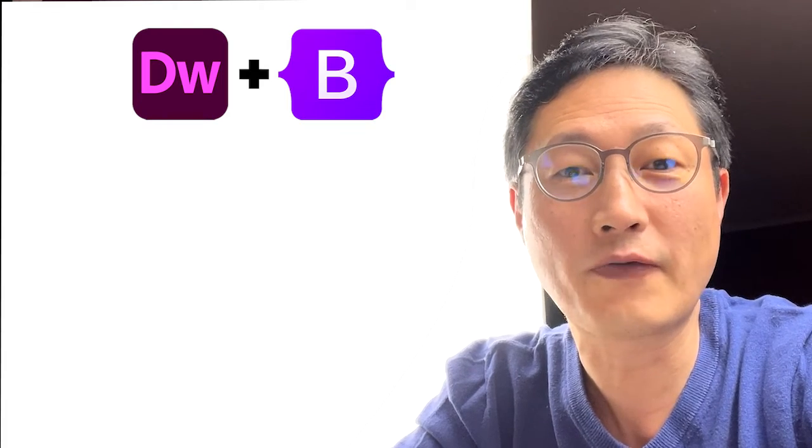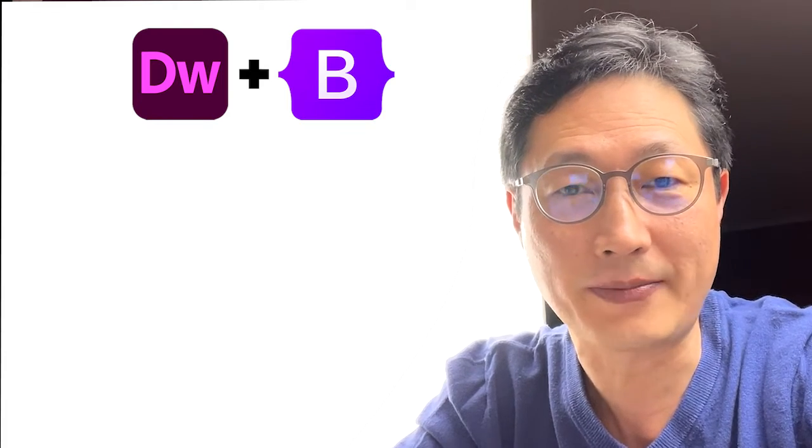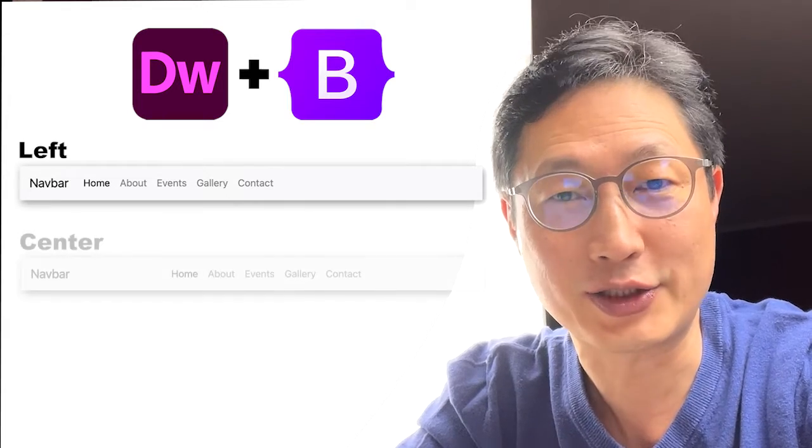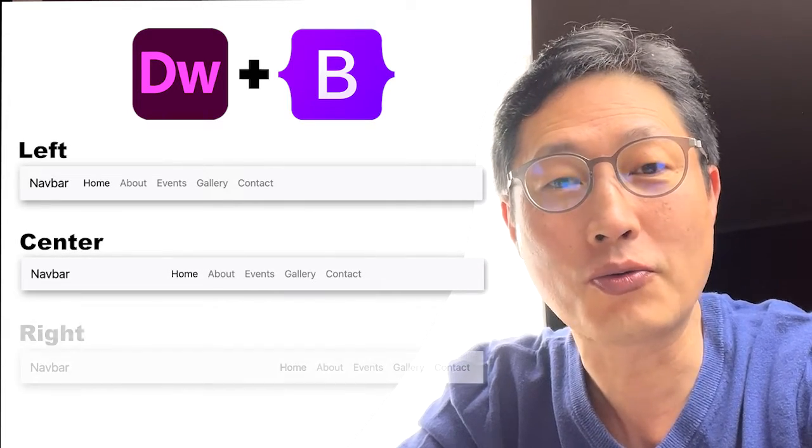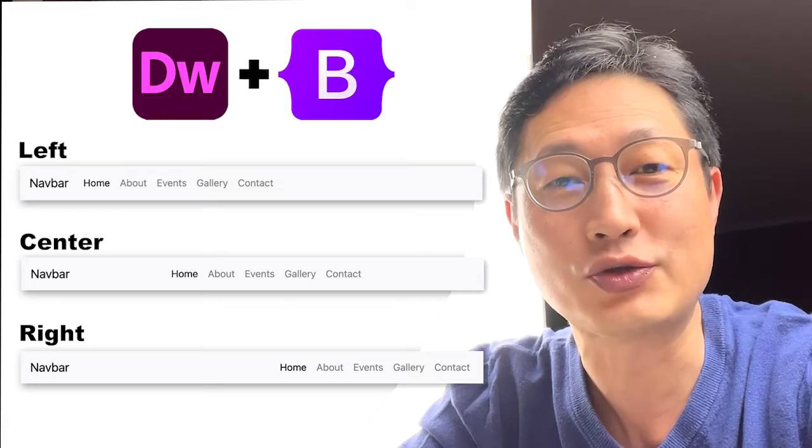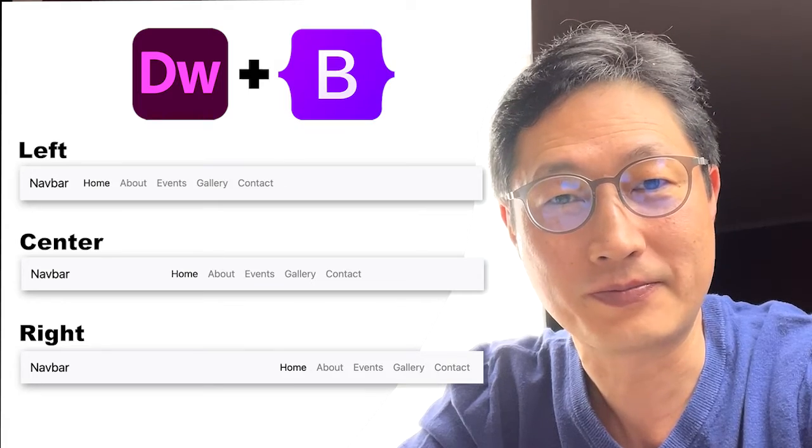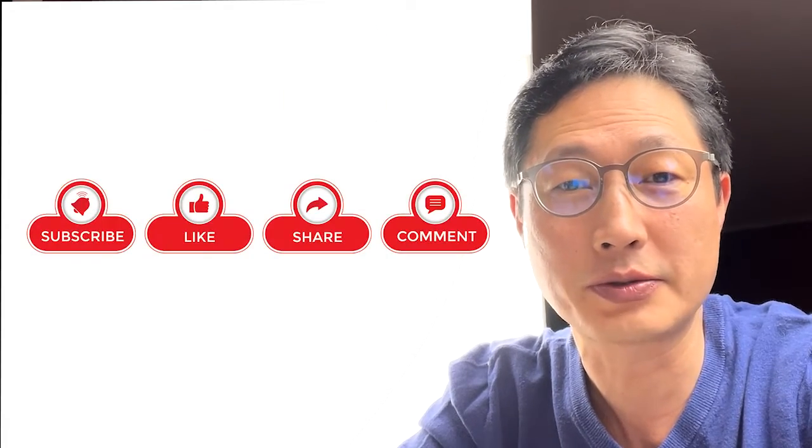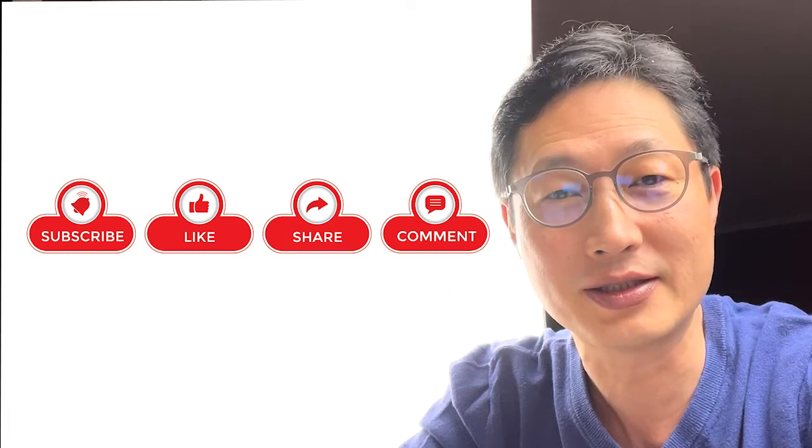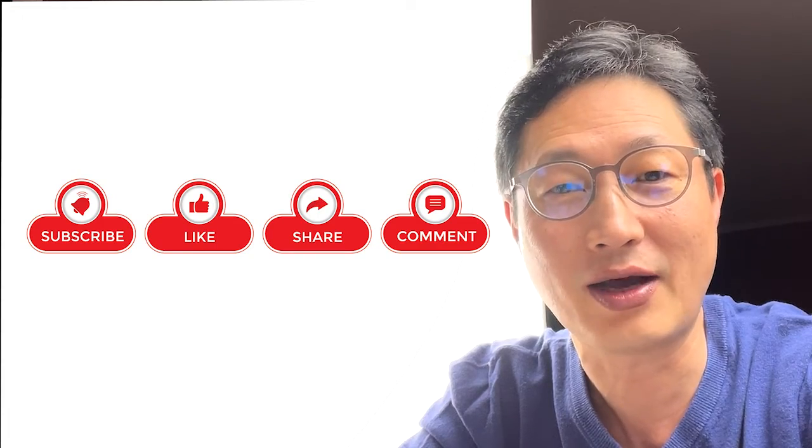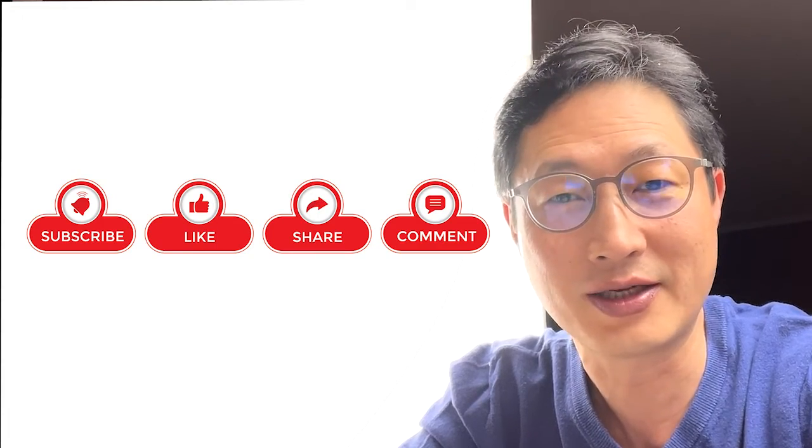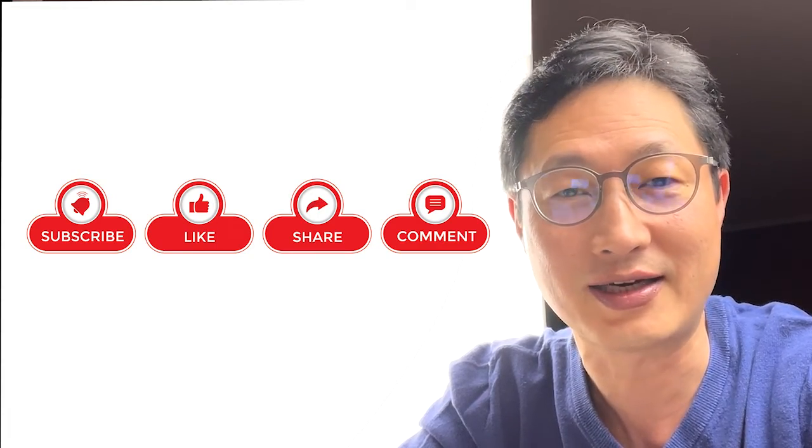Hello everyone, this is Professor Jae Kim. Today I'm going to show you how to align your nav bar to left, center, or right using Bootstrap in Dreamweaver. Please don't forget to subscribe my channel, hit the like button, and set the alarm for my latest video. Let's get started.